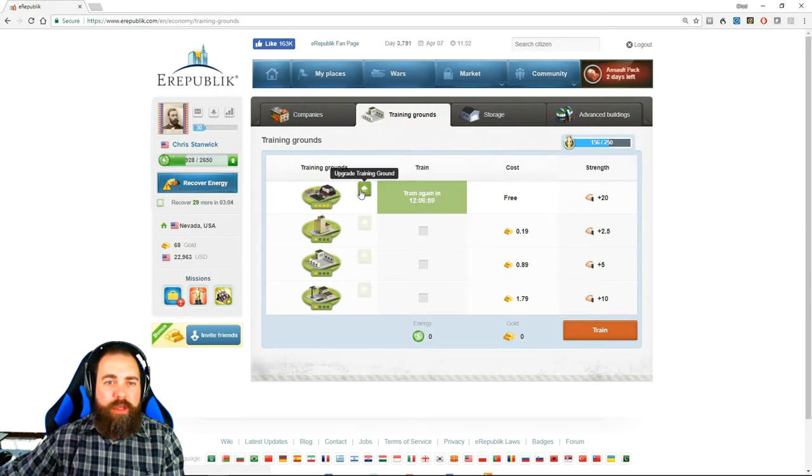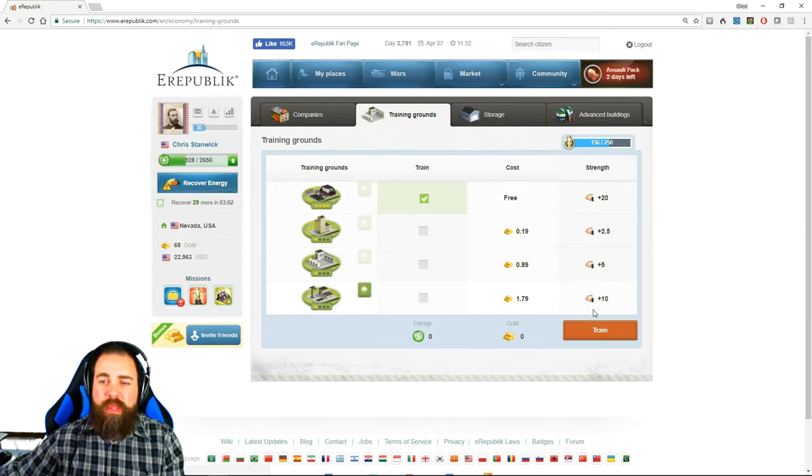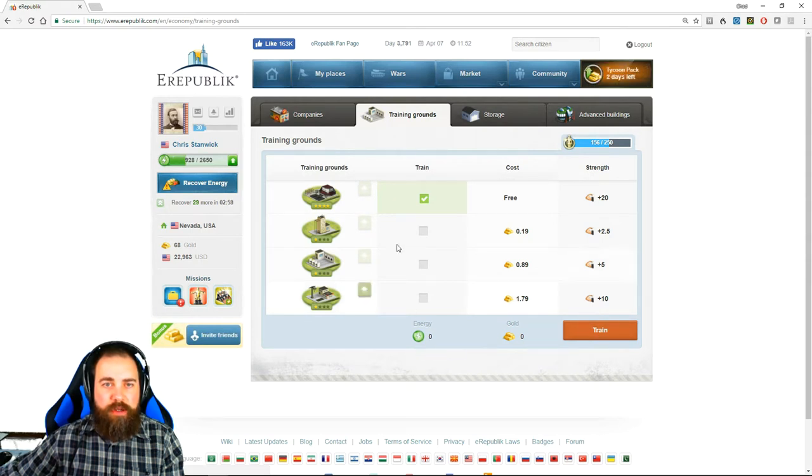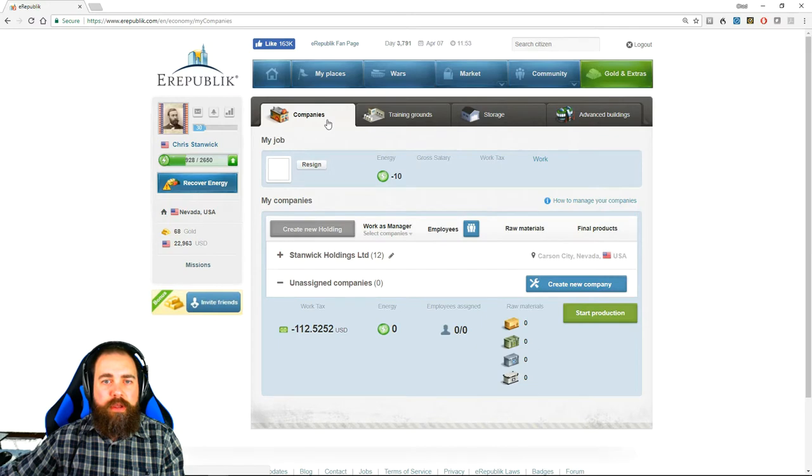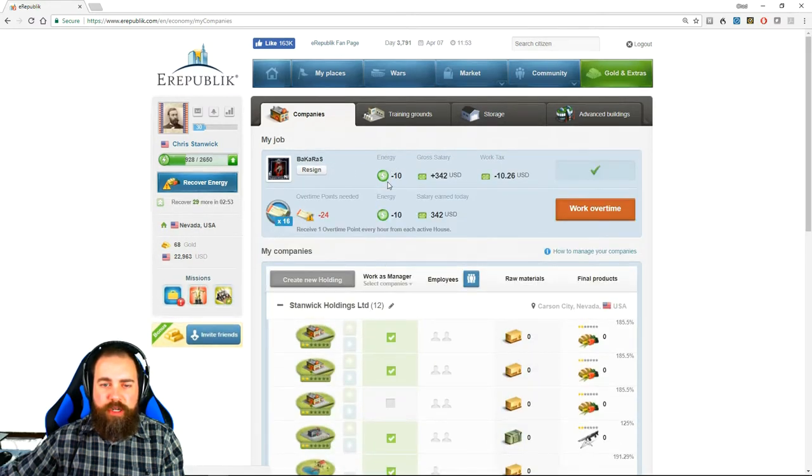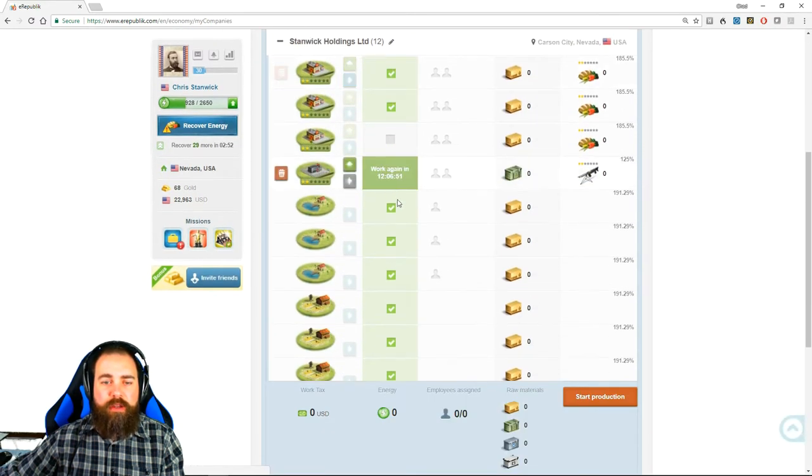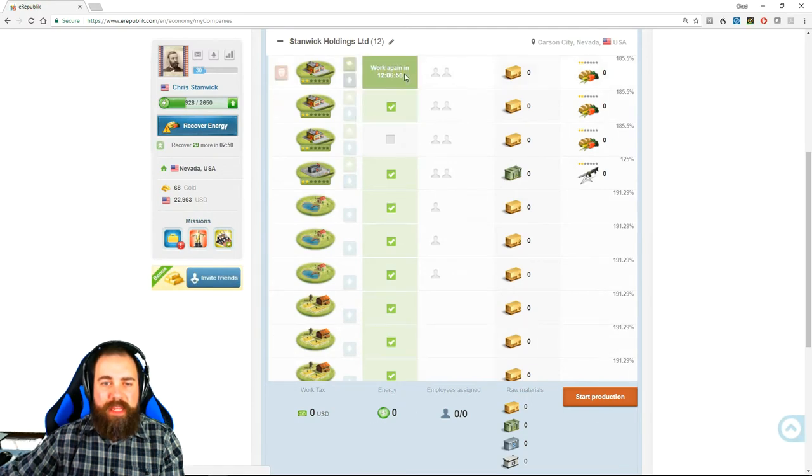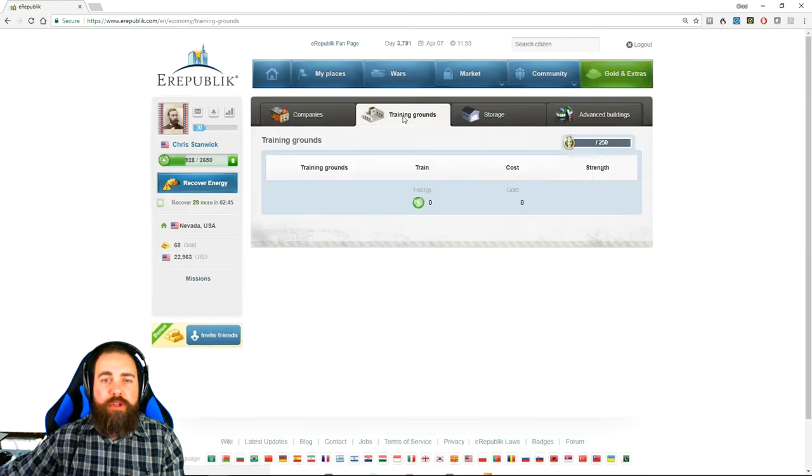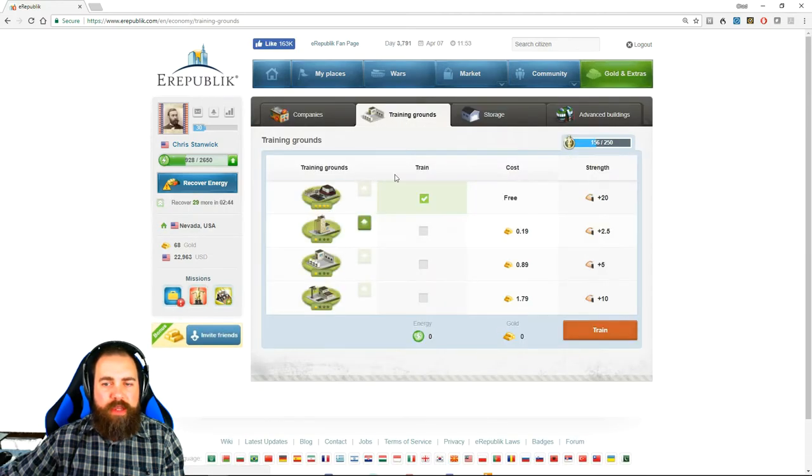You can upgrade it and then simply click train. It will take some energy just like working will take some energy. Working at your job takes 10 energy. Working at your companies takes 10 energy each company. So work every day, train every day.